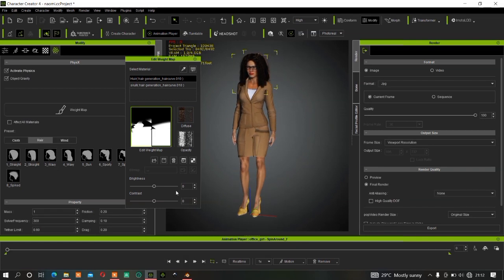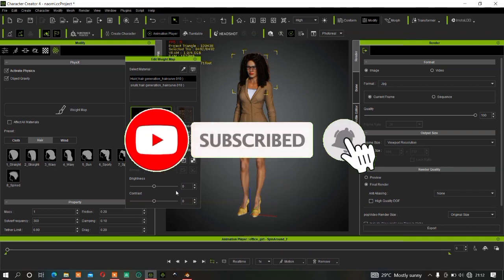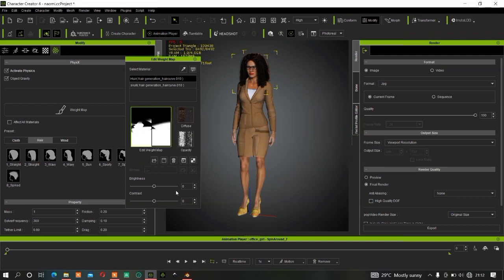That is how to simulate any kind of character skirt, hair, or any accessory that you want simulated as well. If you enjoyed this tutorial, make sure you subscribe, and if you have already subscribed make sure you share the video with others who want to learn about this. See you in the next one, bye for now.